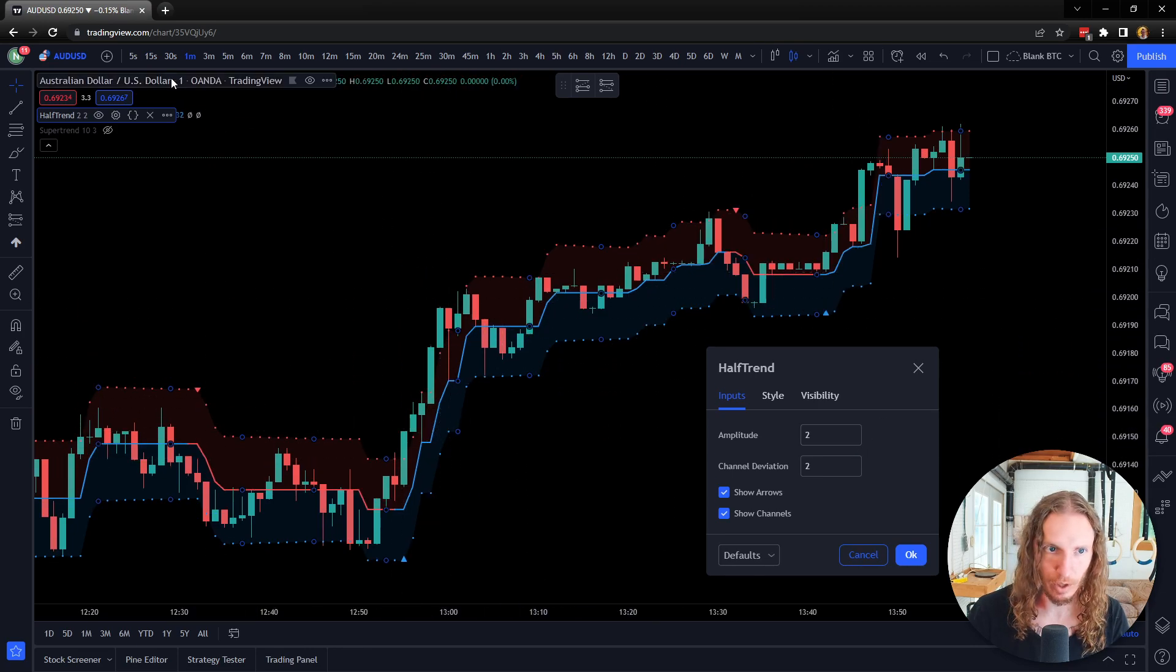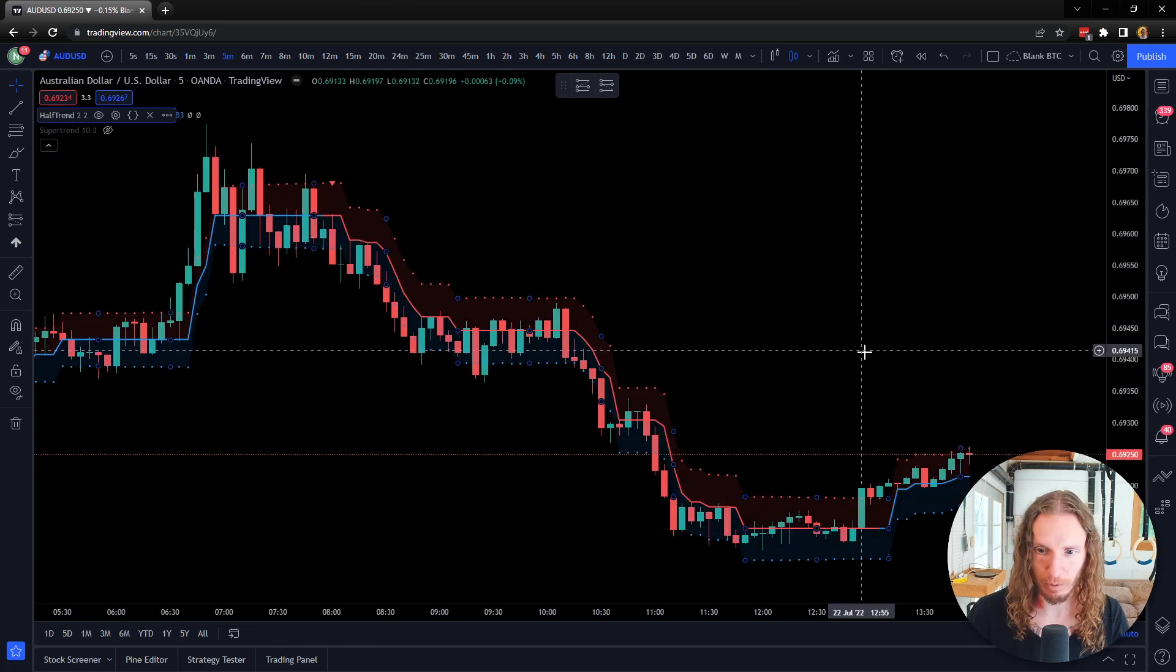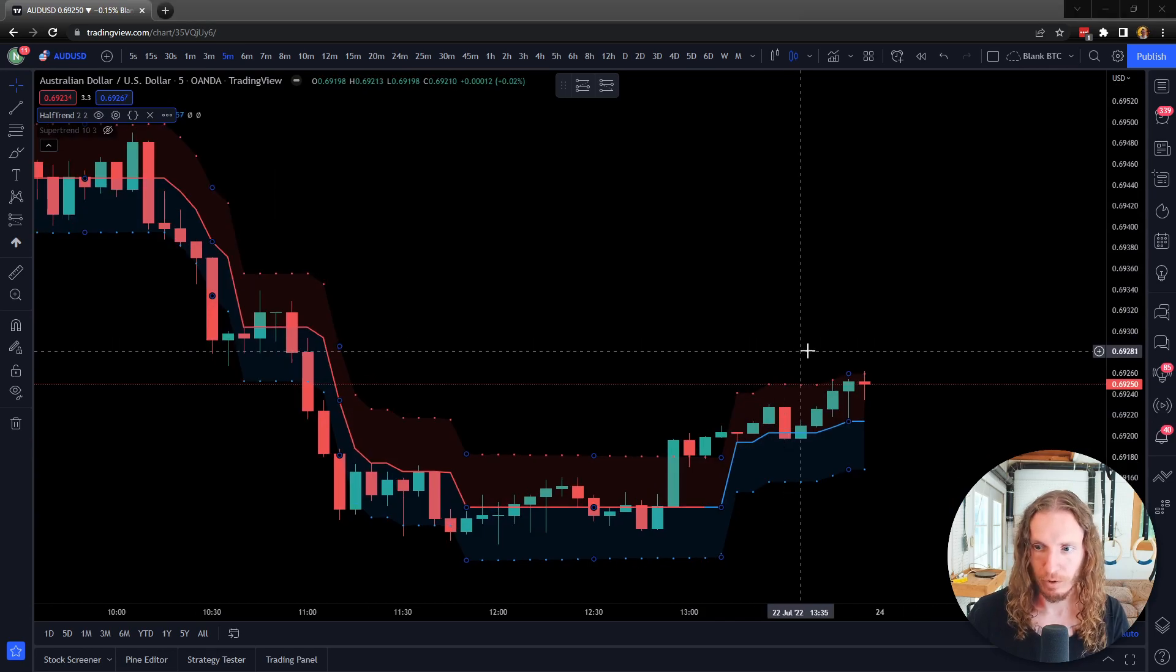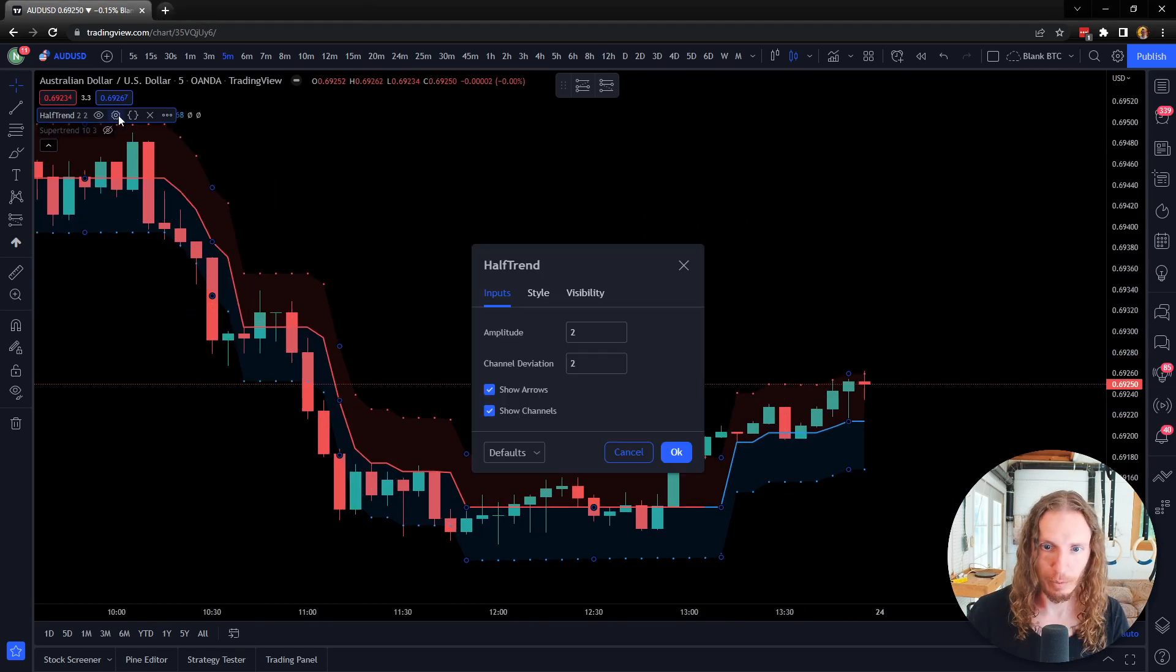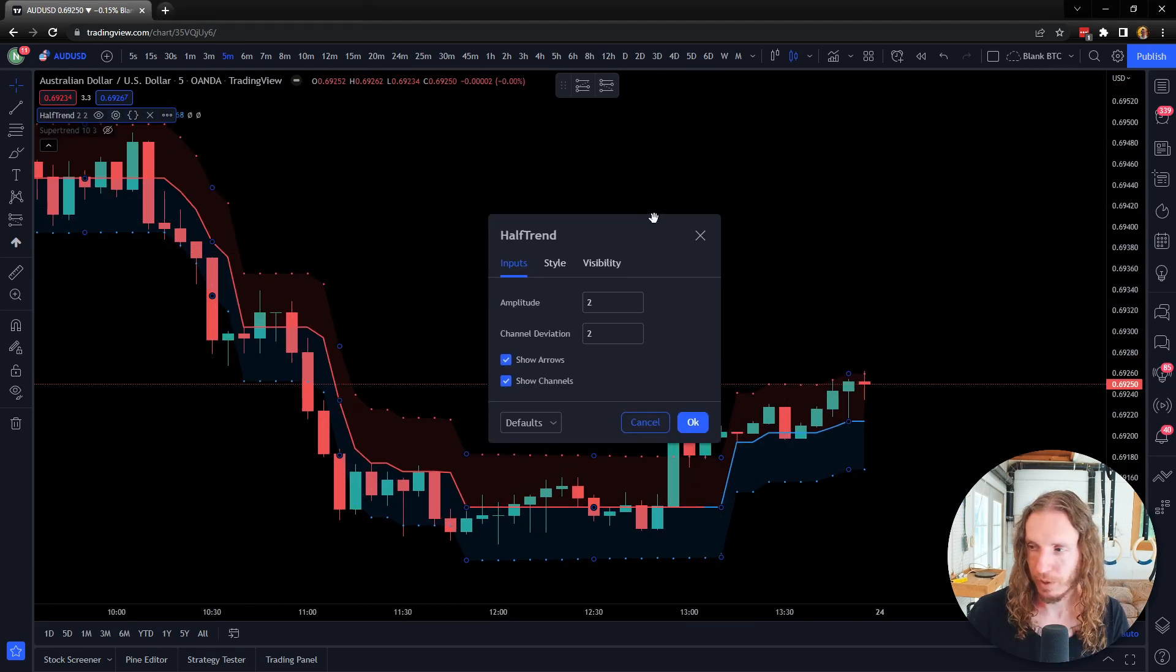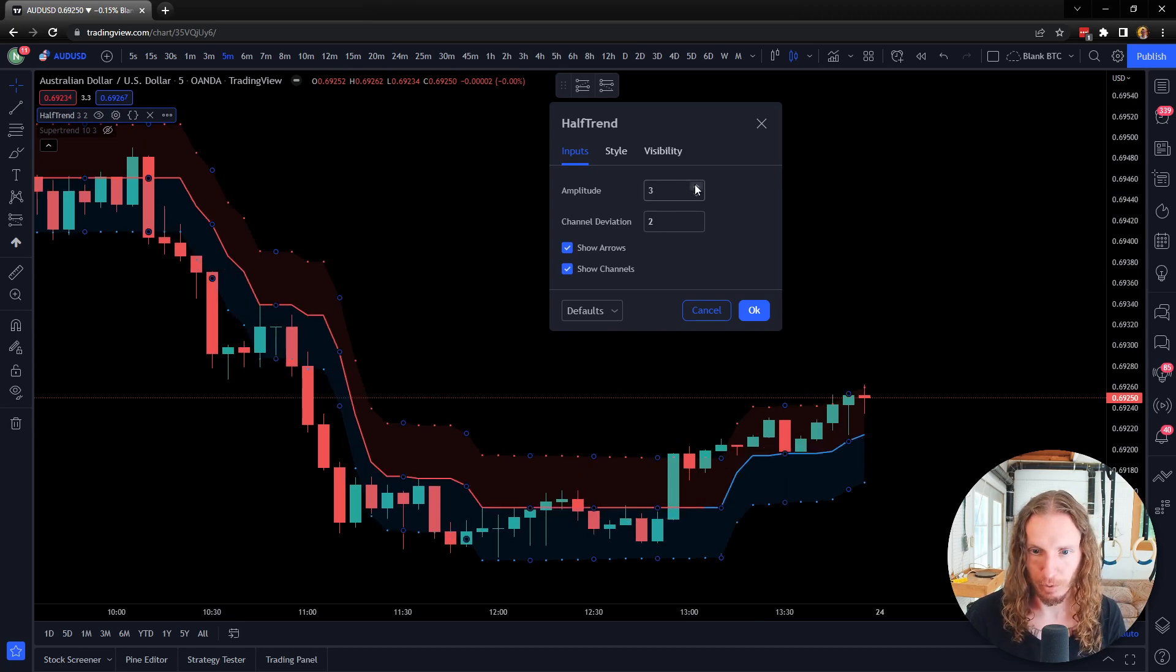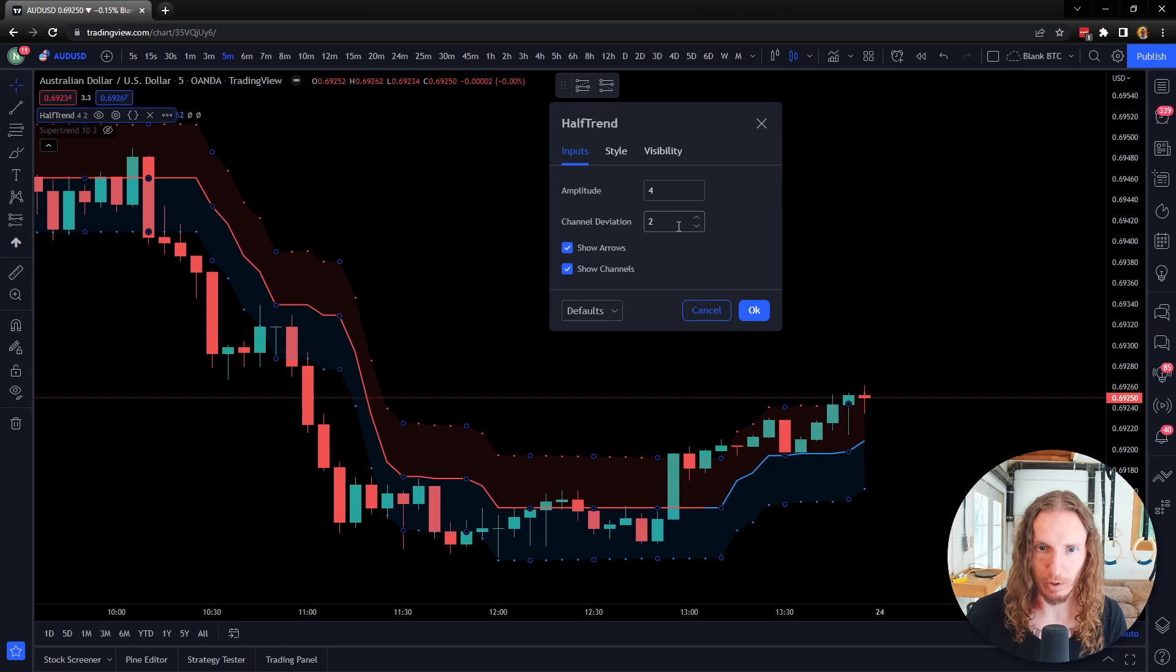You can see that it does change these. Let's go to a bigger timeframe, let's go to a five-minute chart. So here's a five-minute chart, and then what I'm going to do is just test out different amplitudes here. You can see that it just kind of moves these around just a little bit.